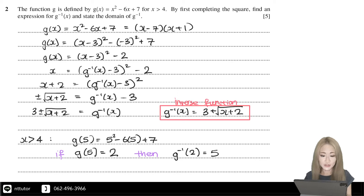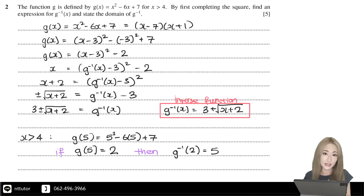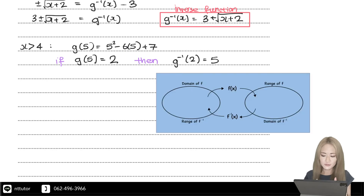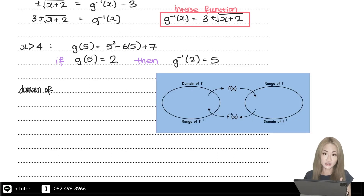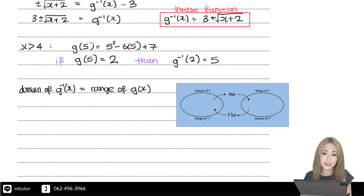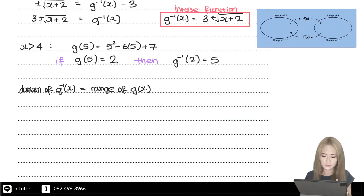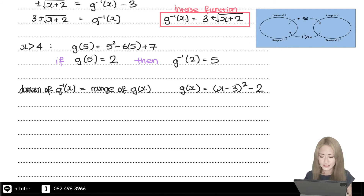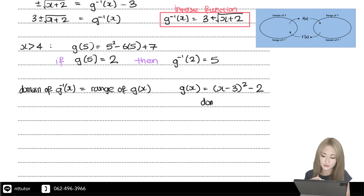Next we need to find the domain of the inverse function. By definition, the domain of the inverse function equals the range of the original function, so we need to find the range of g(x). We've already completed the square: g(x) equals (x minus 3) squared minus 2.